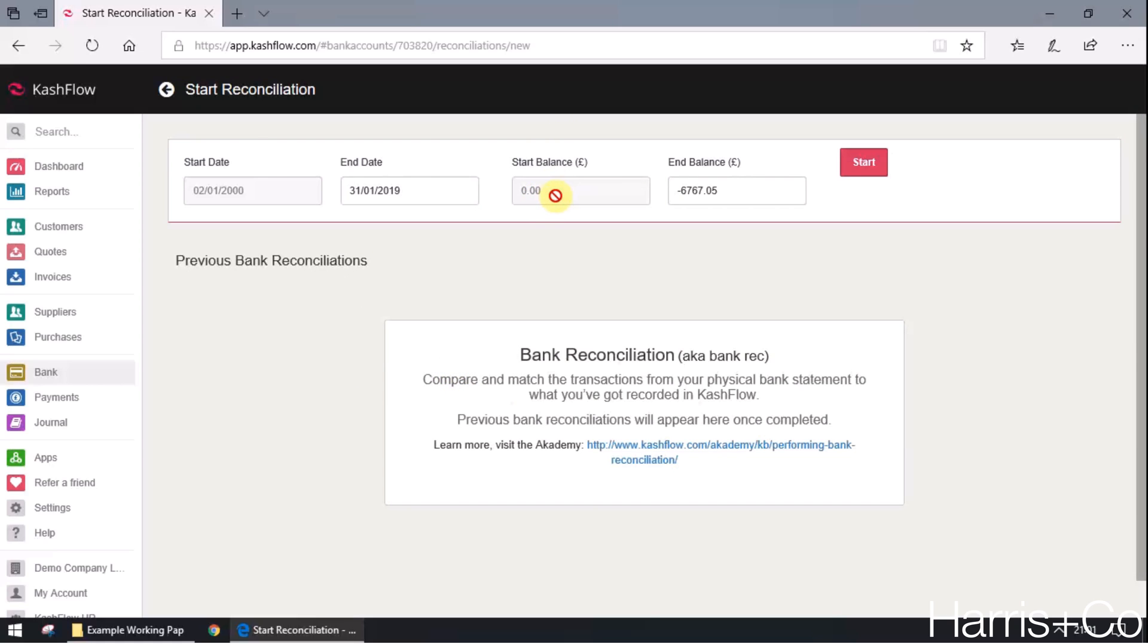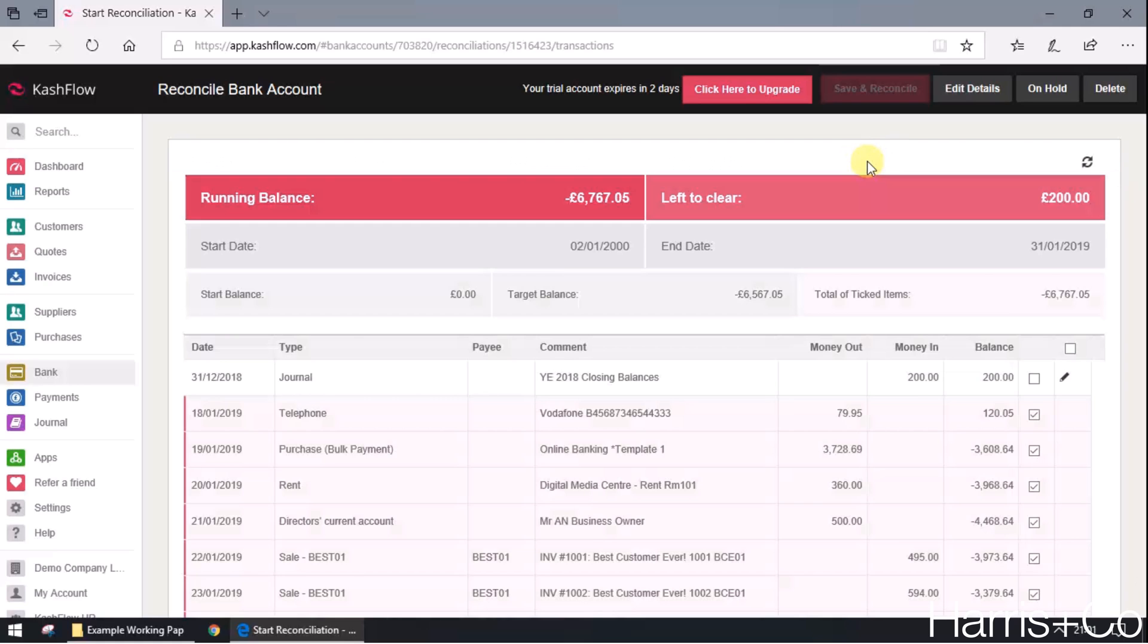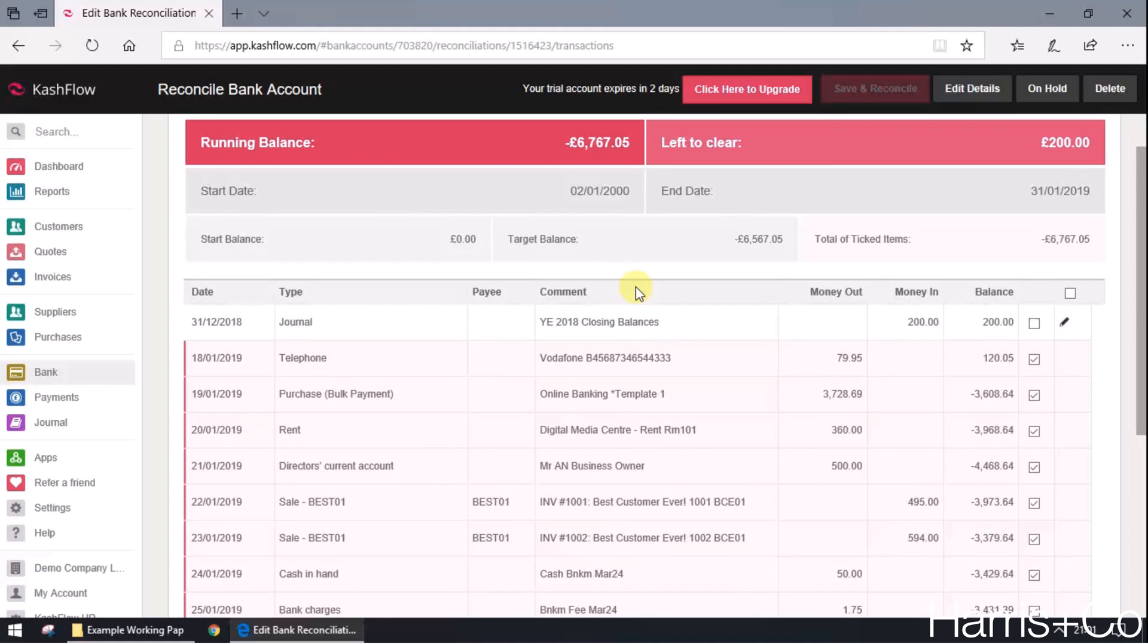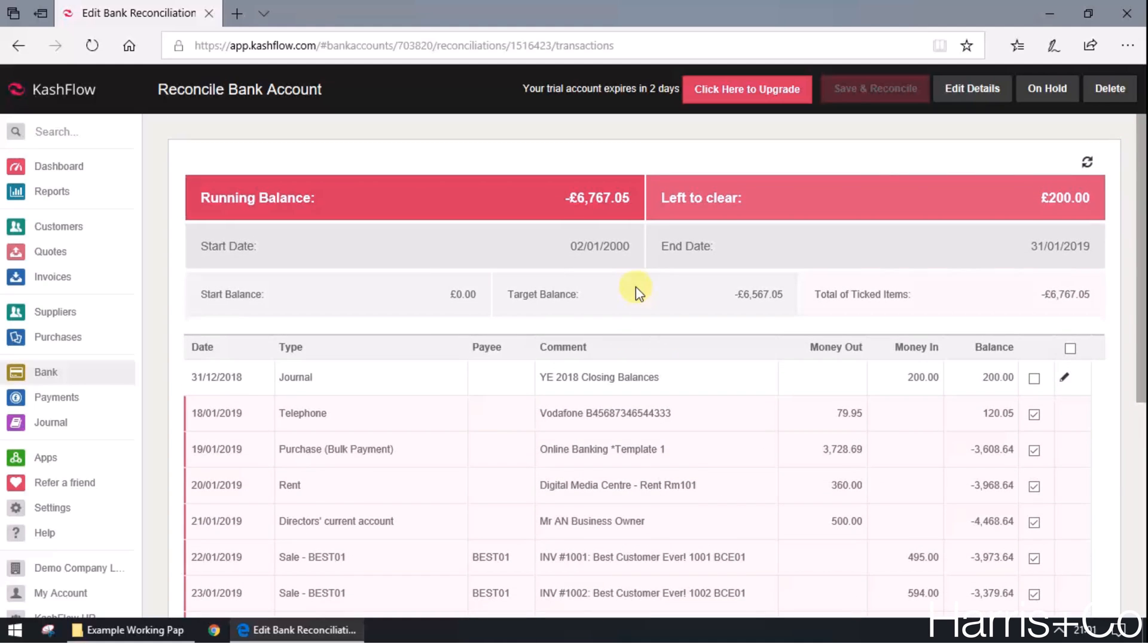In this example, we started off with a nil balance. For example, if we had a bank statement, our bank statement should say negative £6,567.05. So if I click start, you should then be presented with all the transactions that go right up to that date.